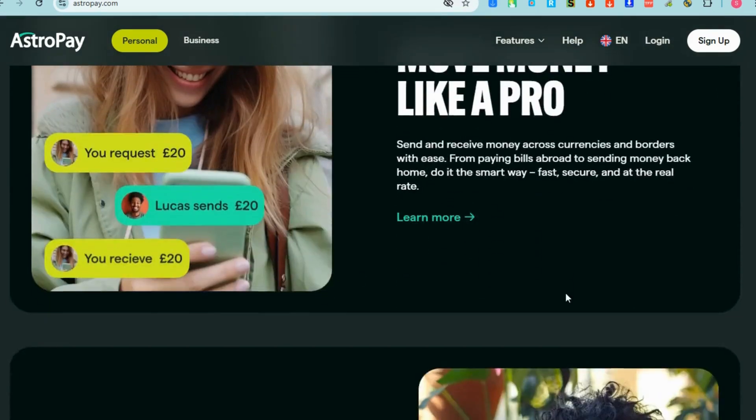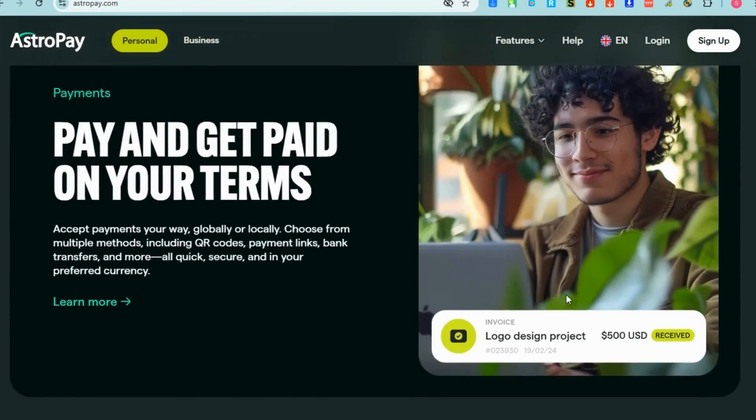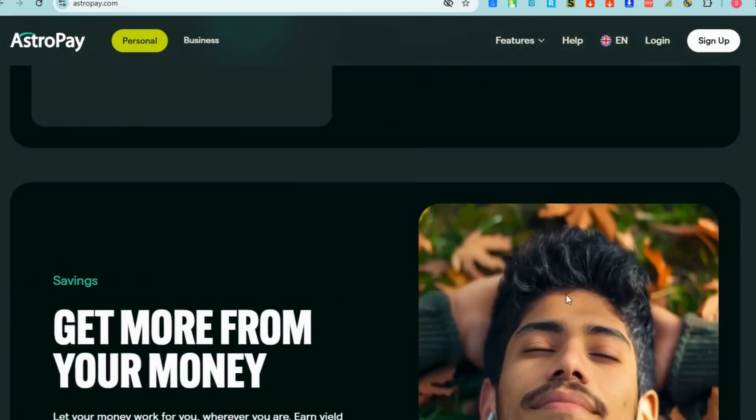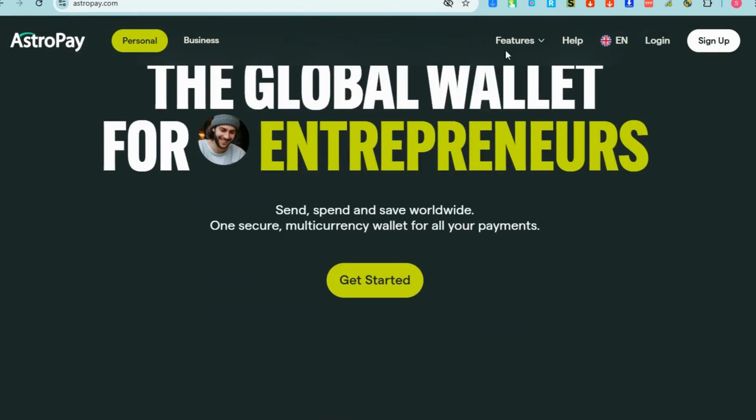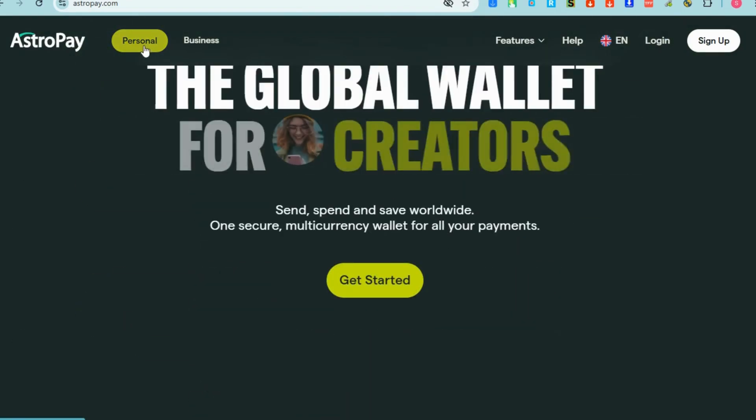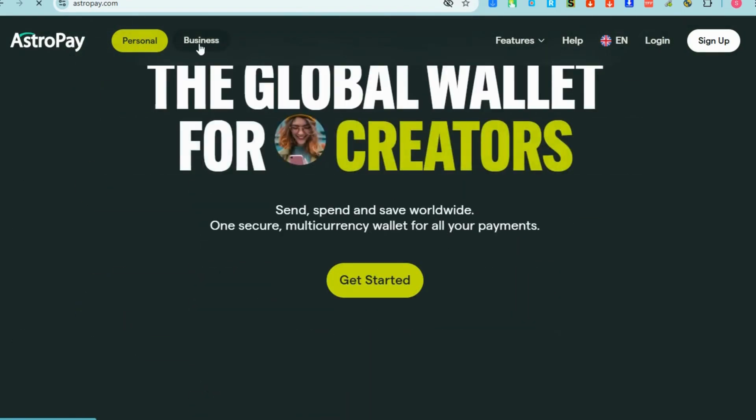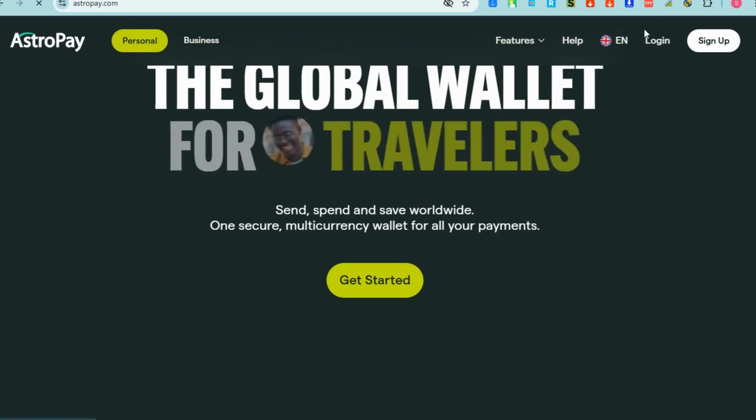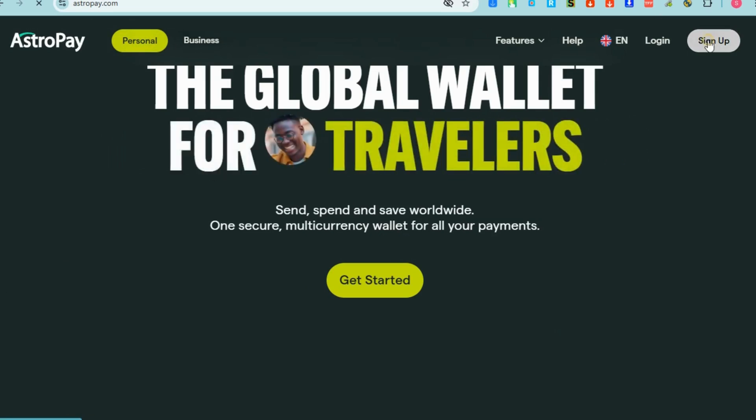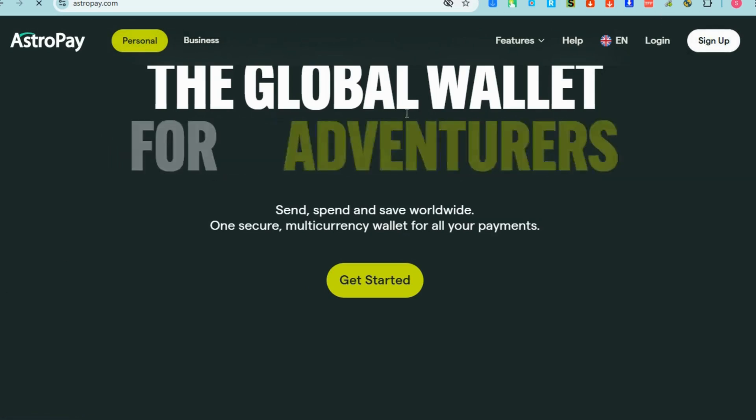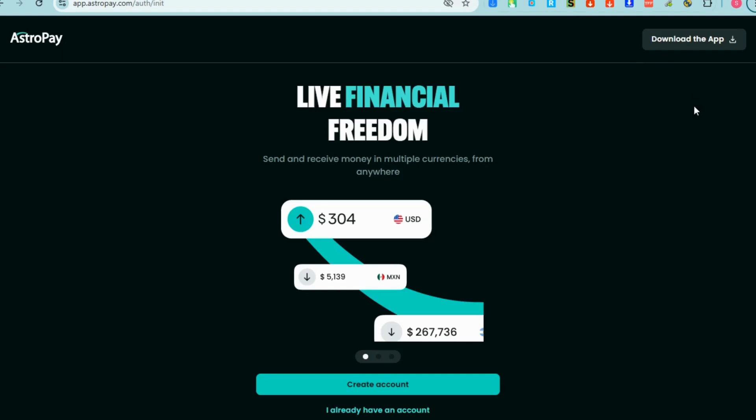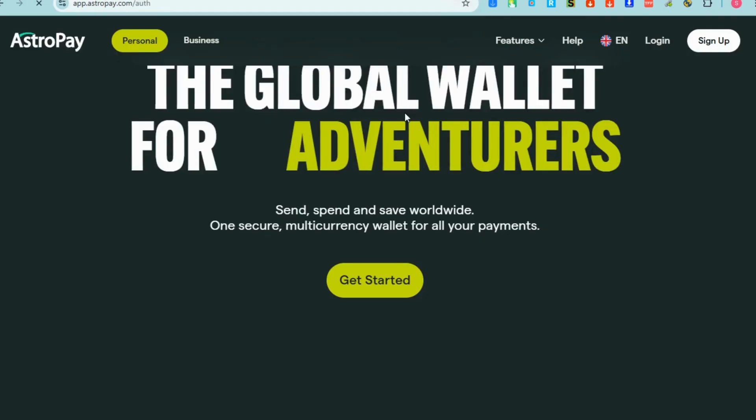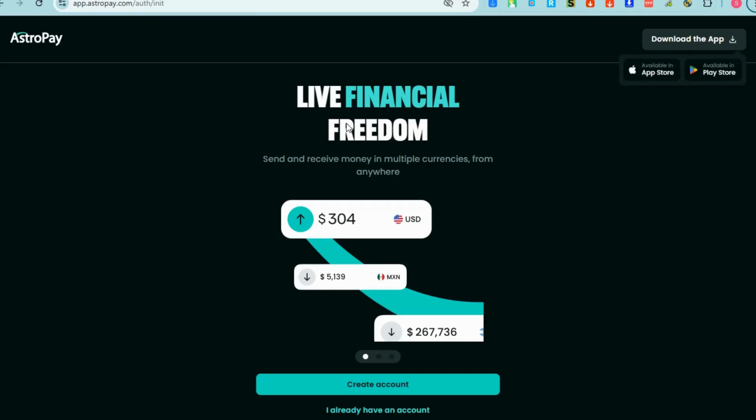AstroPay is a prepaid digital card that allows users to make online payments. AstroPay is widely used in regions such as Latin America, Asia, and Africa, providing a simple and secure way to make international purchases without needing a traditional bank account or credit card.